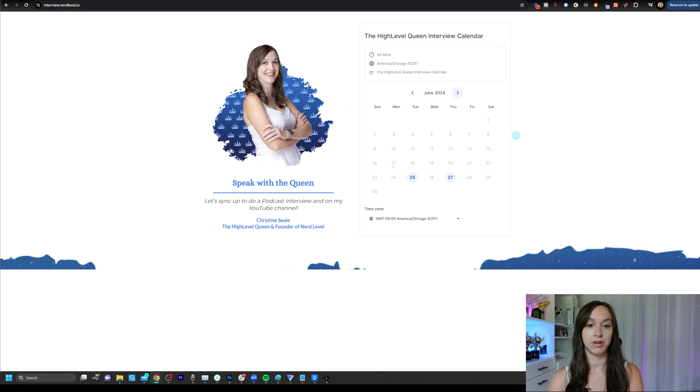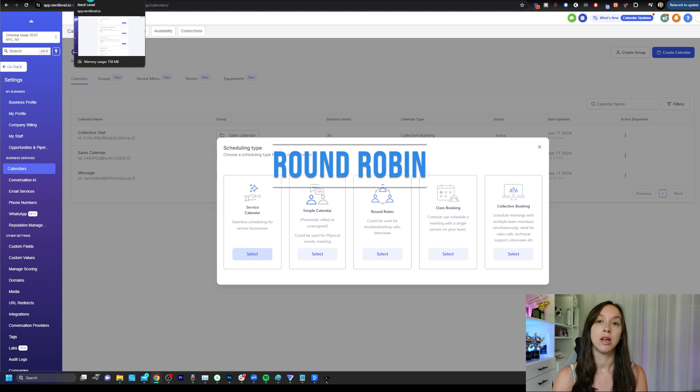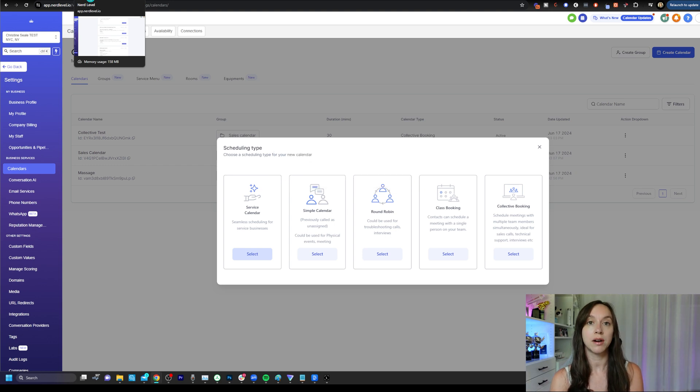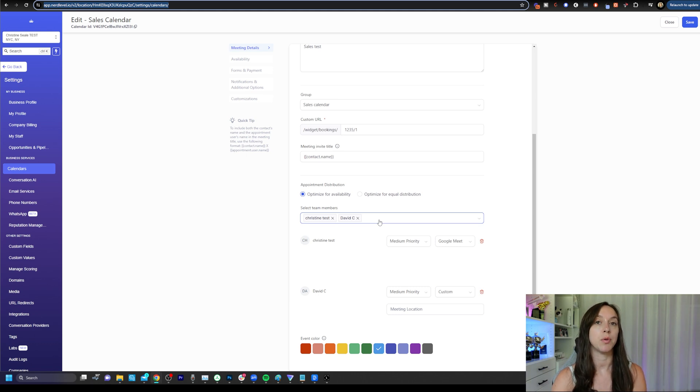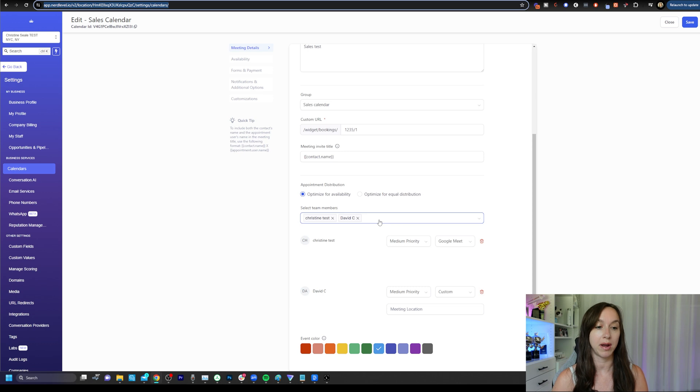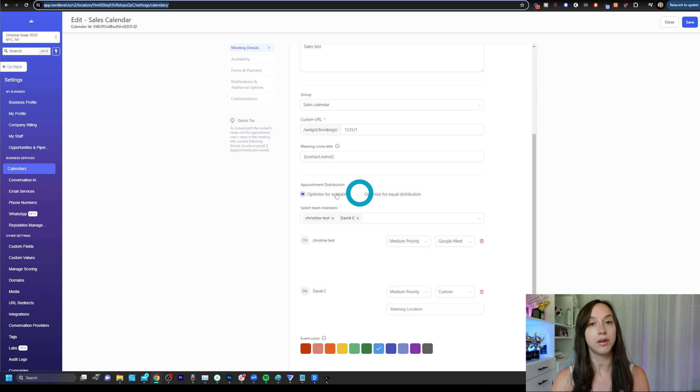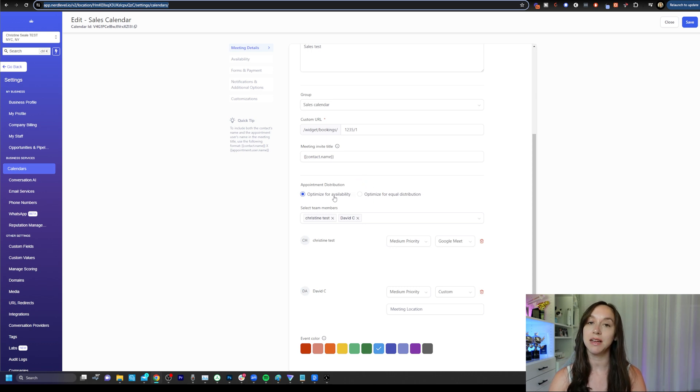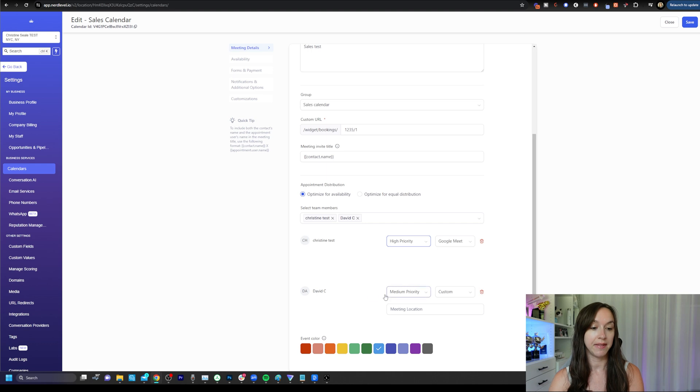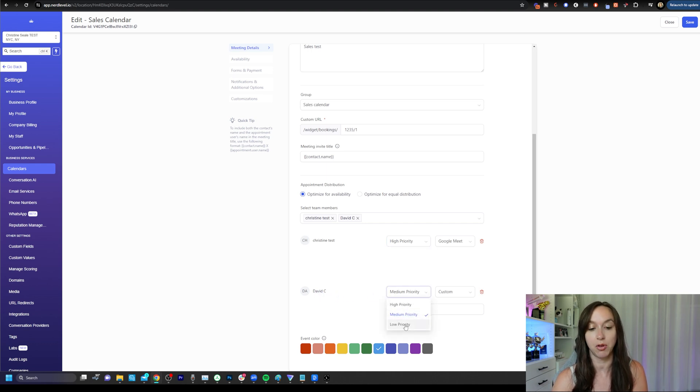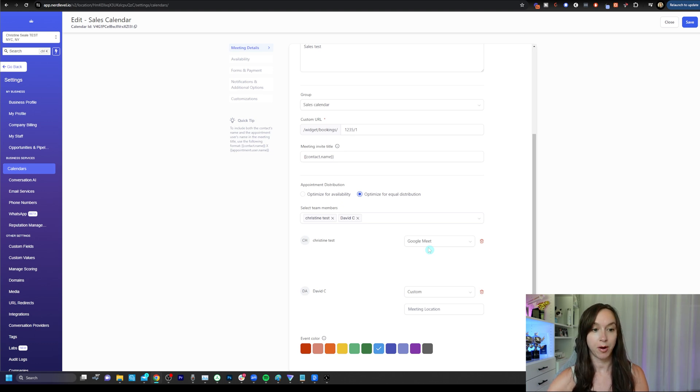The third option is round robin. Round robin can be used for calls, support, sales, interviews. It's going to be something that you want to use if you have a team of people and you want to rotate through the team of people to set up appointments. So this is kind of what that looks like on the back end. You can either optimize for availability or you can optimize for equal distribution. So let's say that you have someone who's your top closer, you want to give them high priority, and then someone who may not be as good of a closer, you can give them low priority, or you can optimize for equal distribution, which is going to just alternate from one to the other with no priority given.